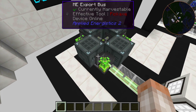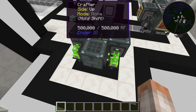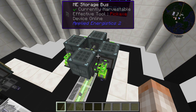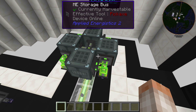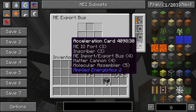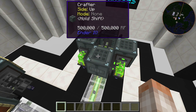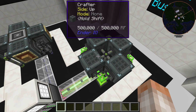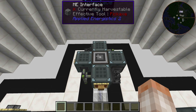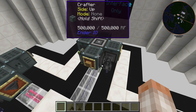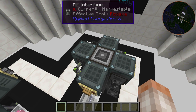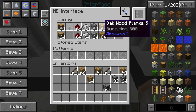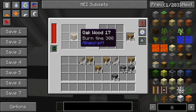This pod uses AE2 components: export buses on either side feeding the crafters, and the same storage buses. This uses more channels on your ME system, but it's probably the fastest way to push items in because you can upgrade the export buses with acceleration cards. This is the fastest of the three pod methods for getting items to craft.